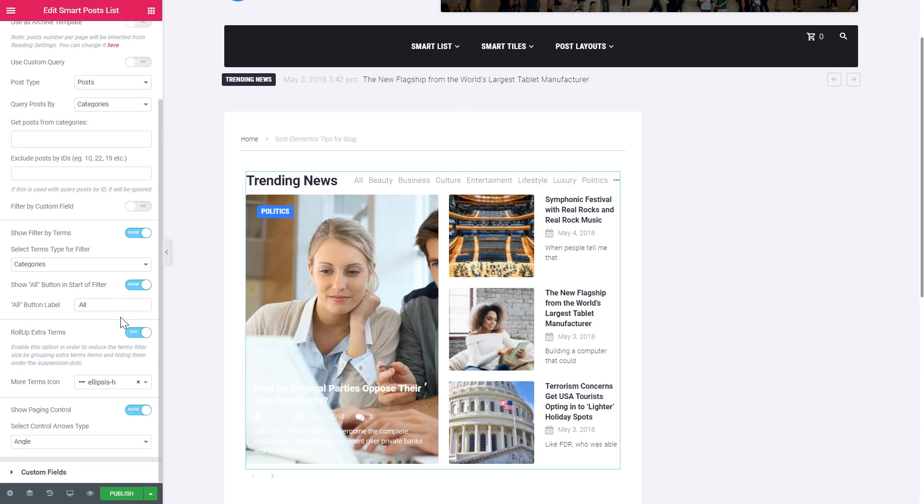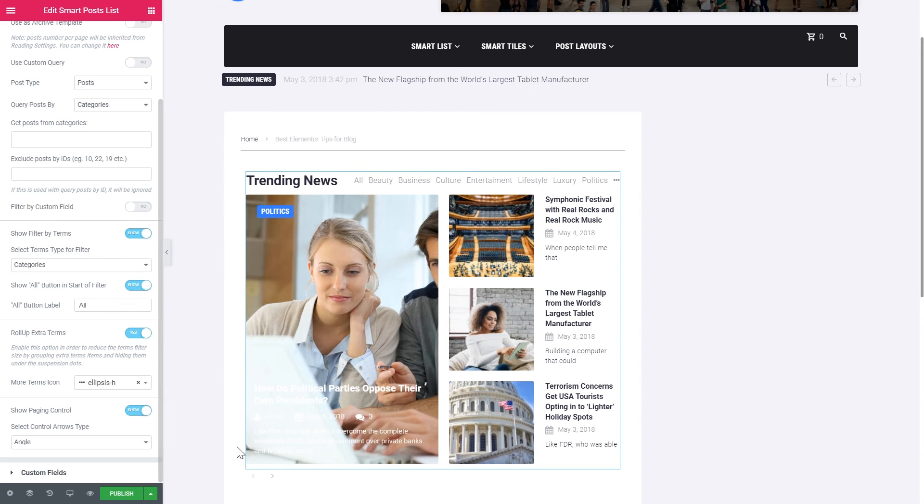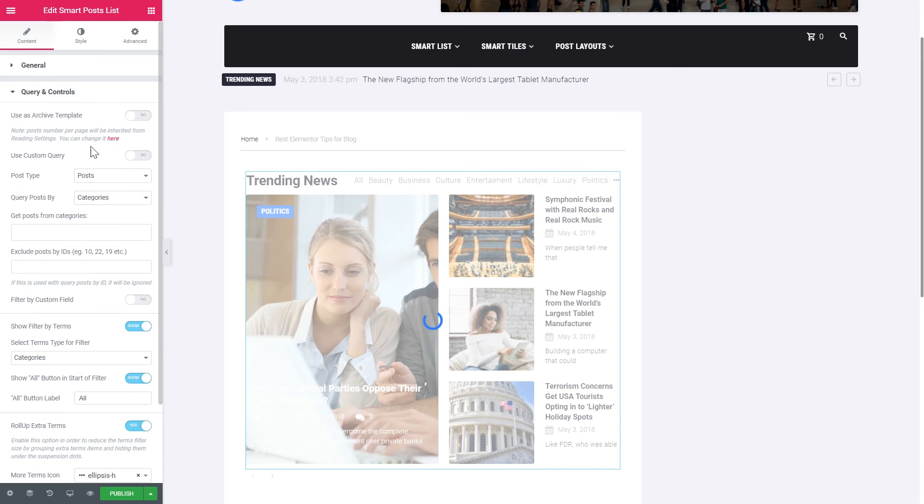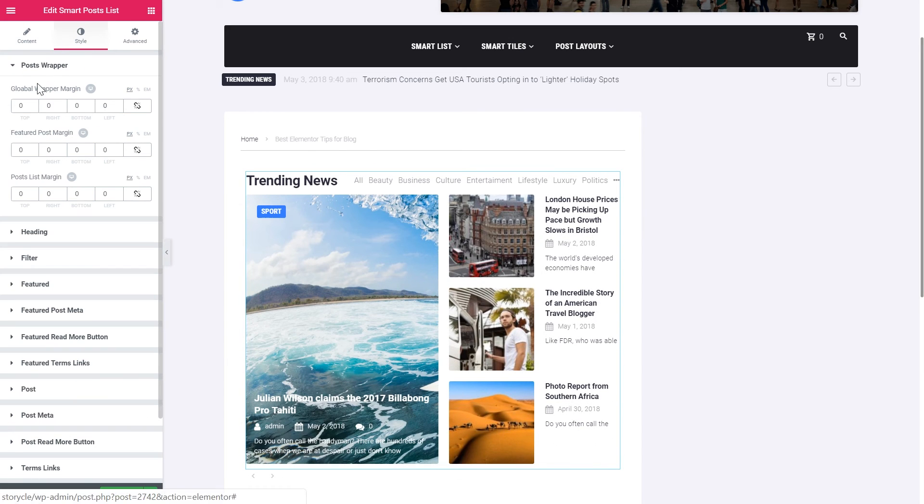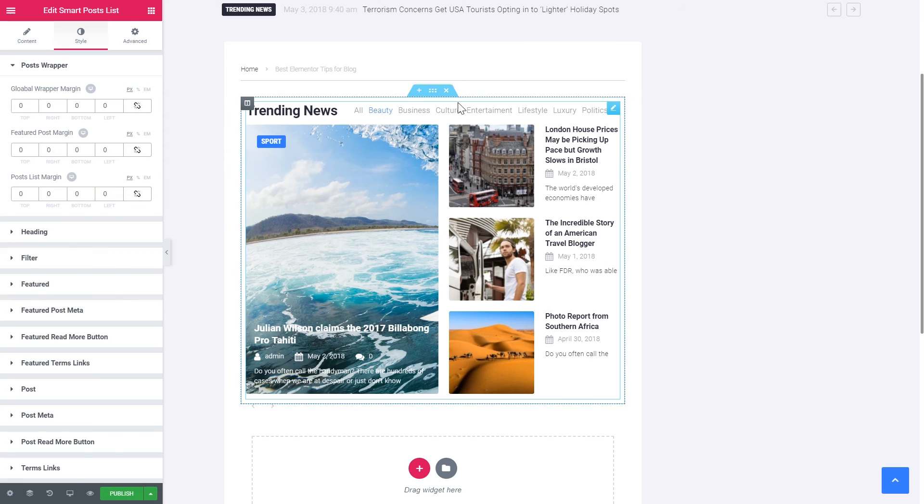And then you proceed to the style tab where you apply the style settings to this block. And you change it. You change the typography. You change the other style settings. So they're matching with the overall style of your website.